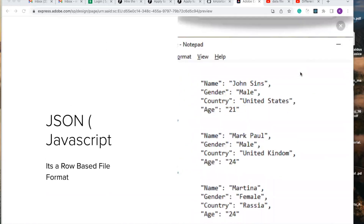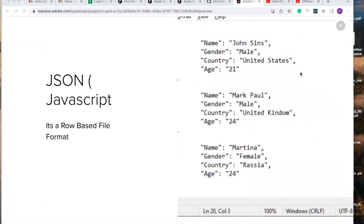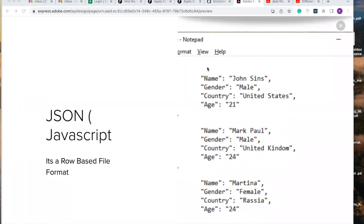Next, we are going to talk about JSON. JSON is also a row-based file format. A sample of a JSON is on the right side, which you can see it comes in curly braces, where you see the key and value pairs. This is the key and this is the value — this is how a JSON data file format looks.